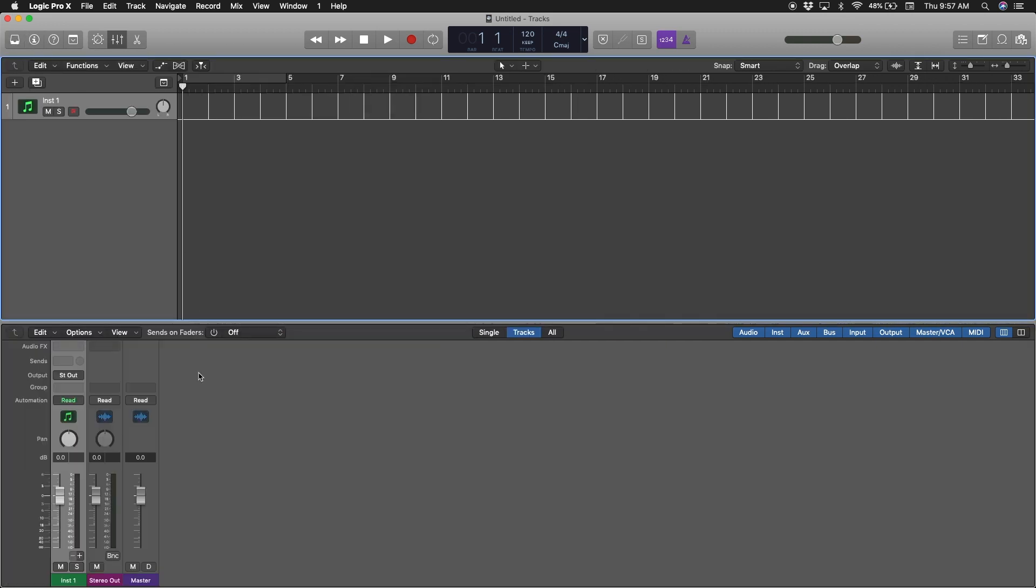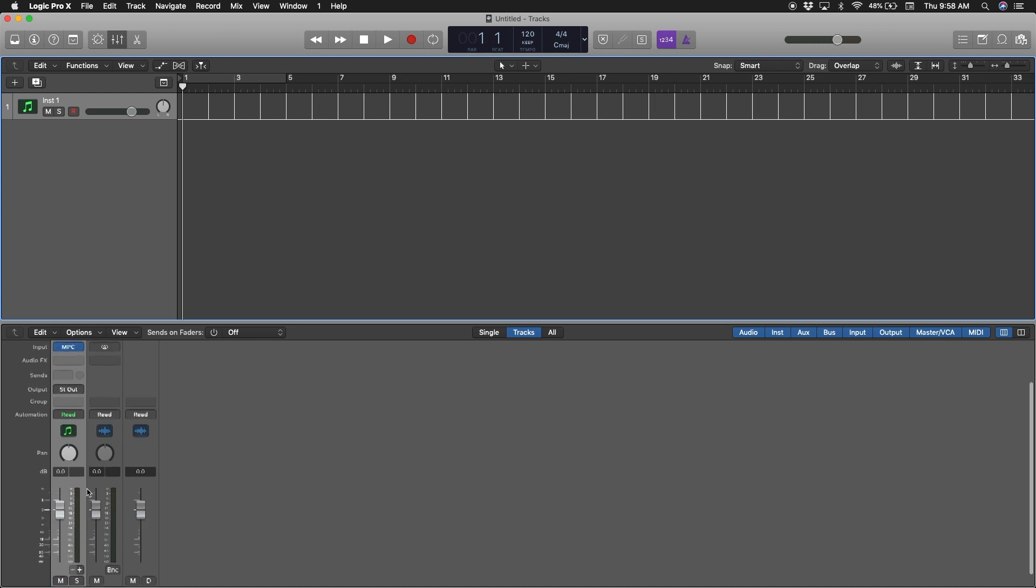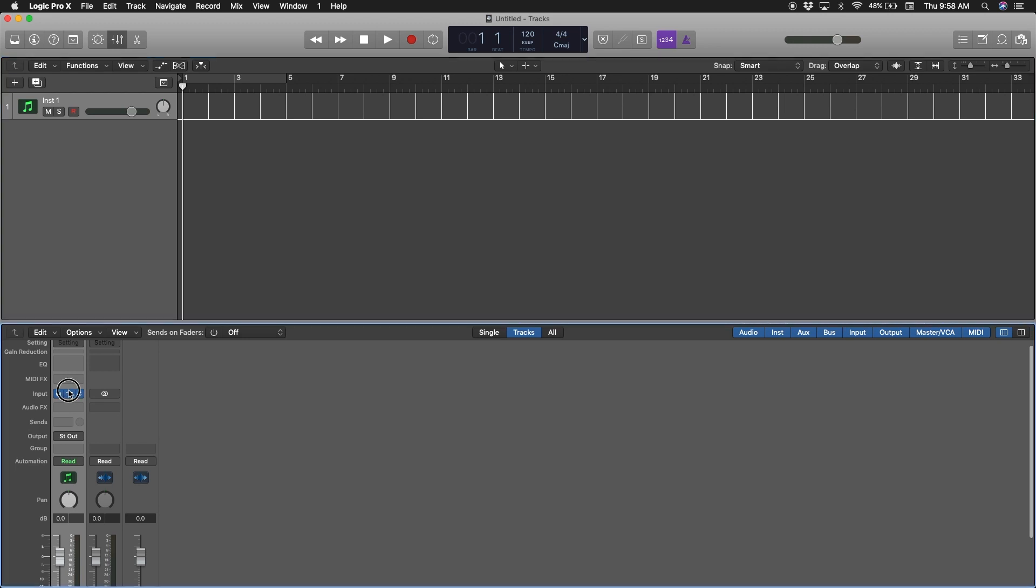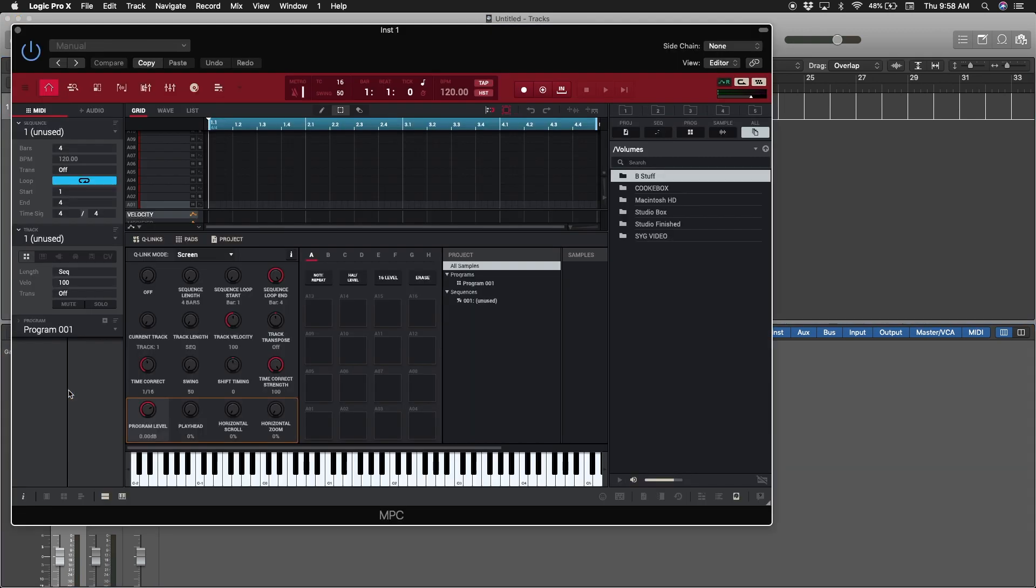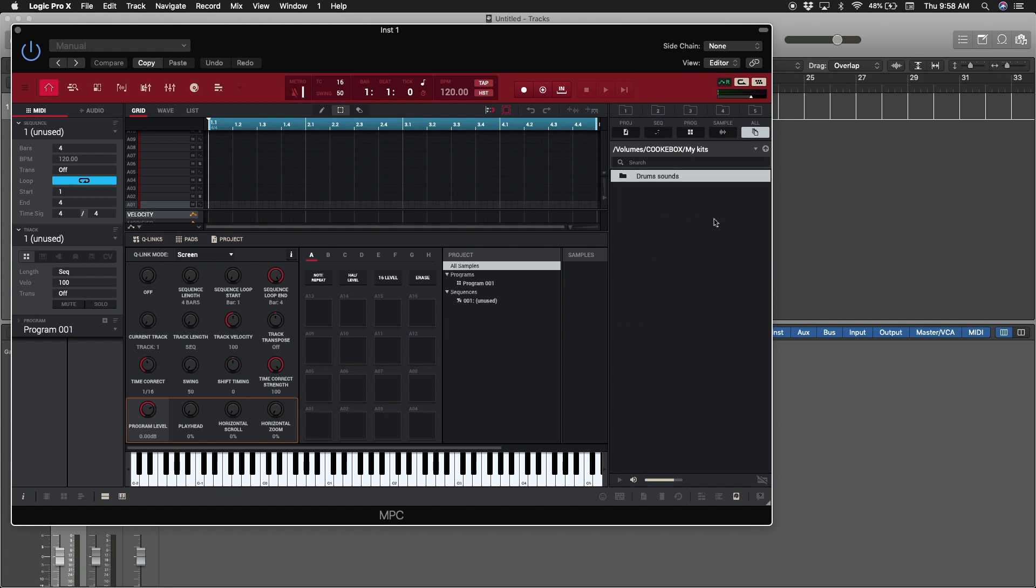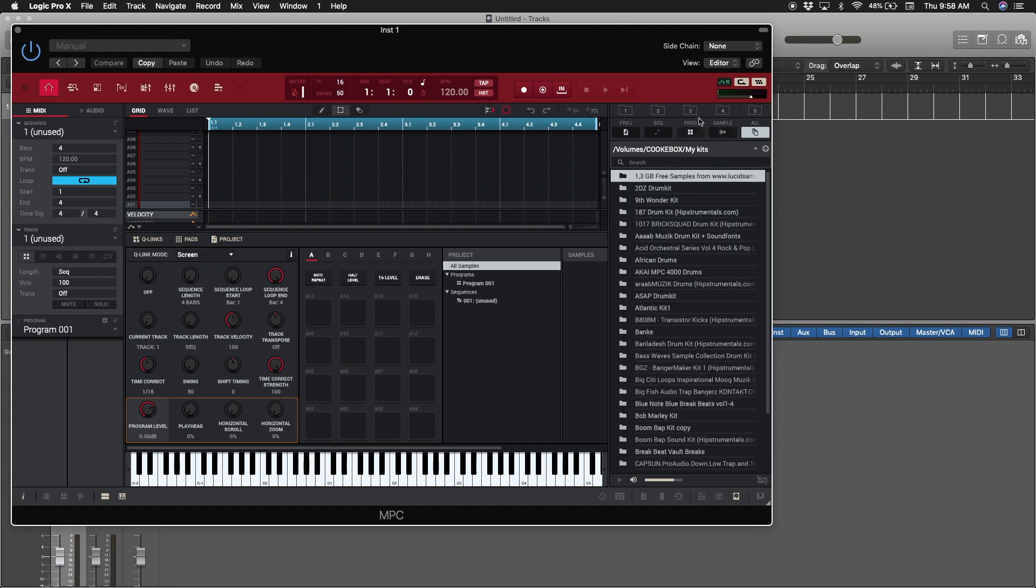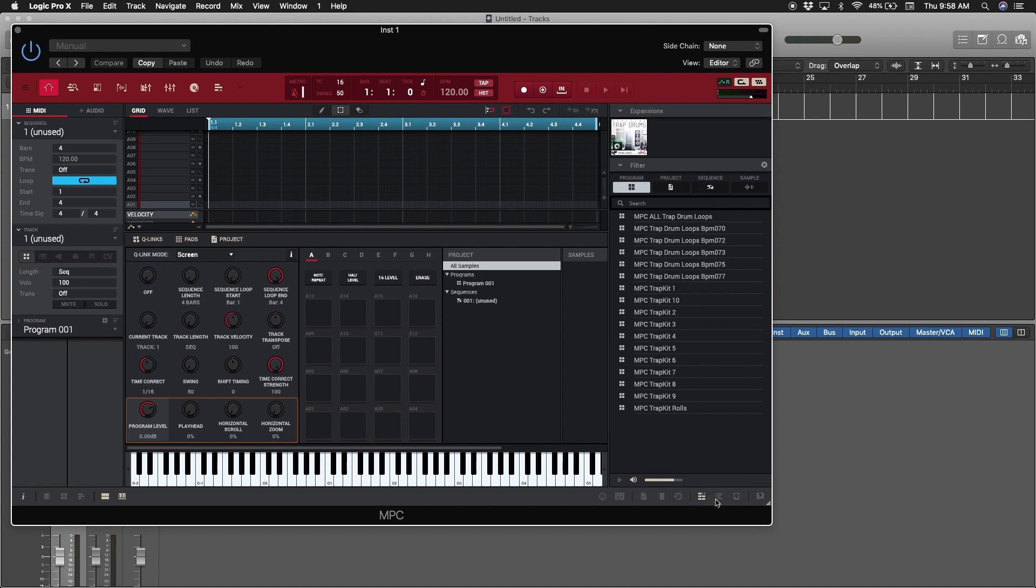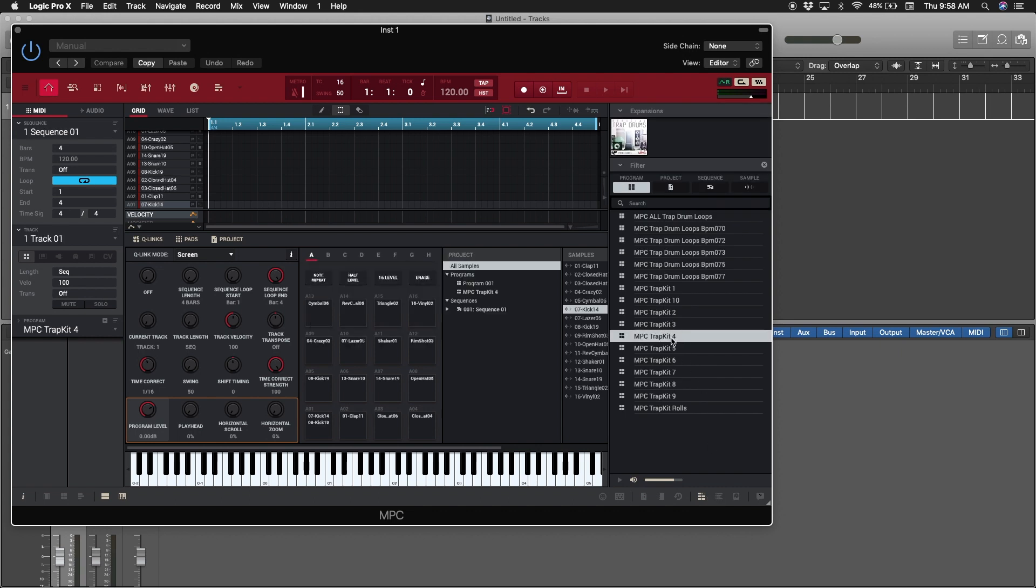Alright, so you have your mixer window right here. What we're going to do is put some sounds in there so you can actually see what's going on. I'm just going to load up any program. There we go.